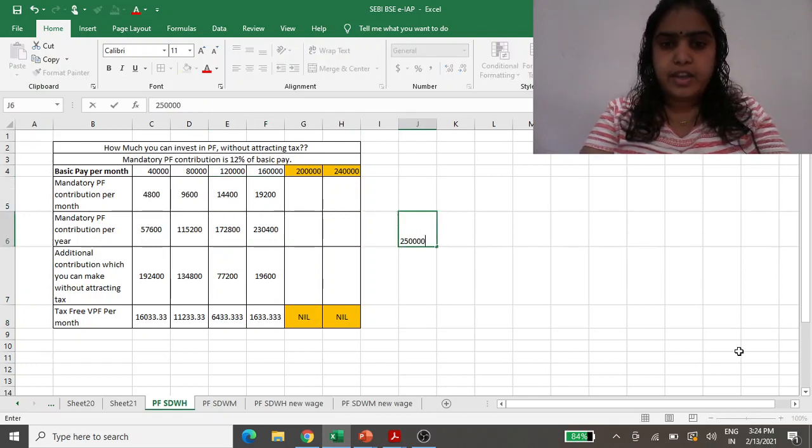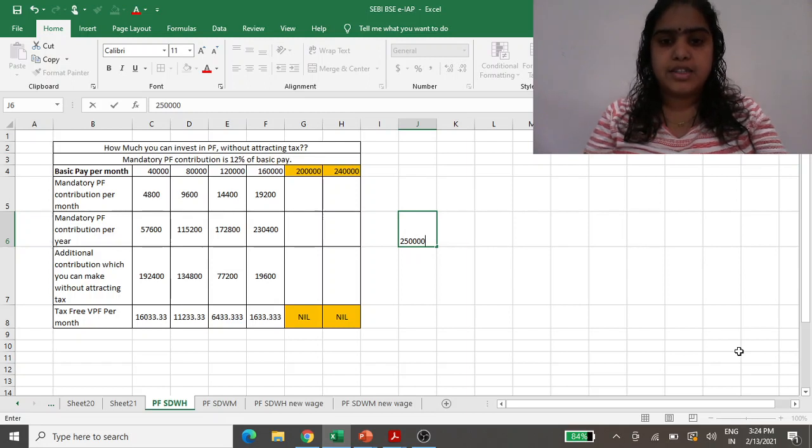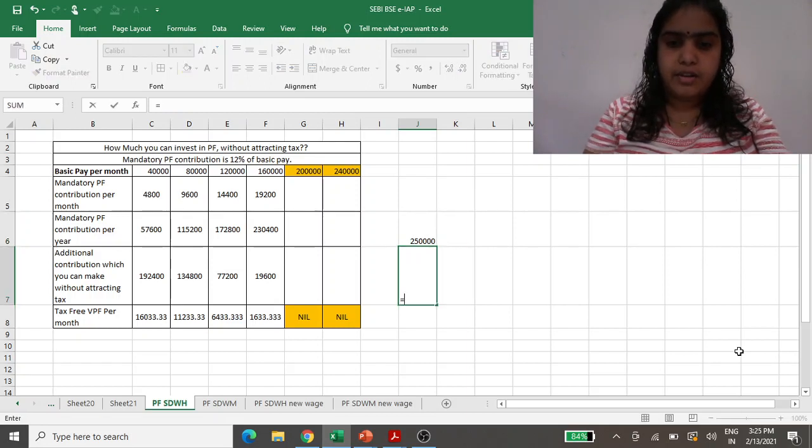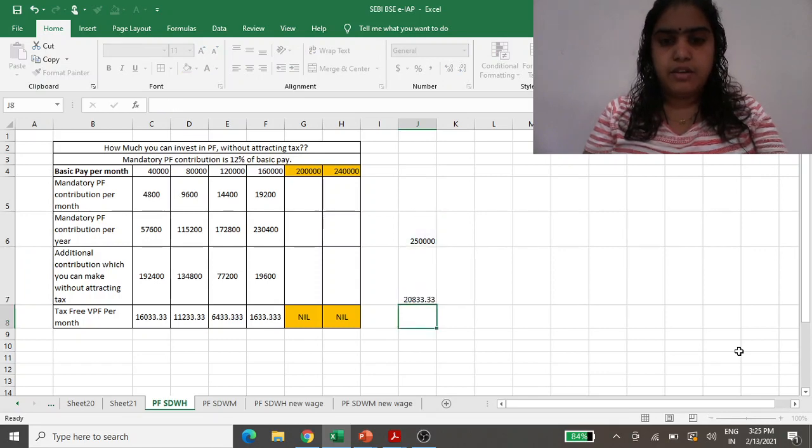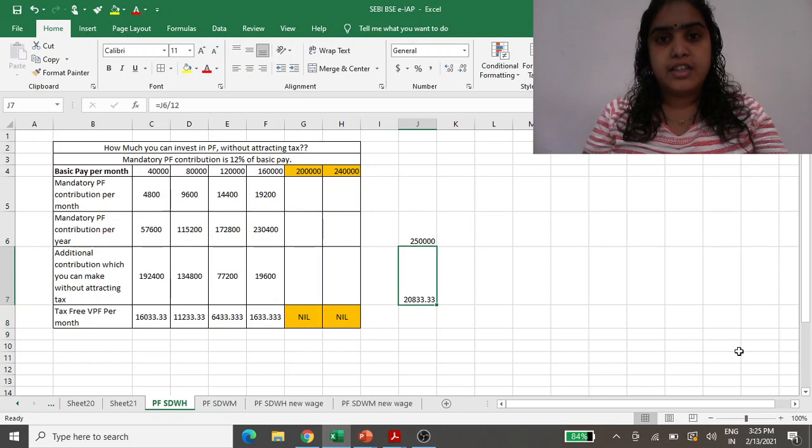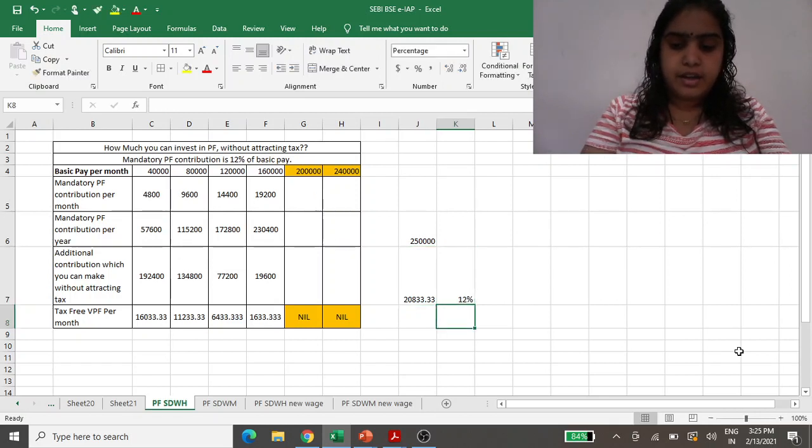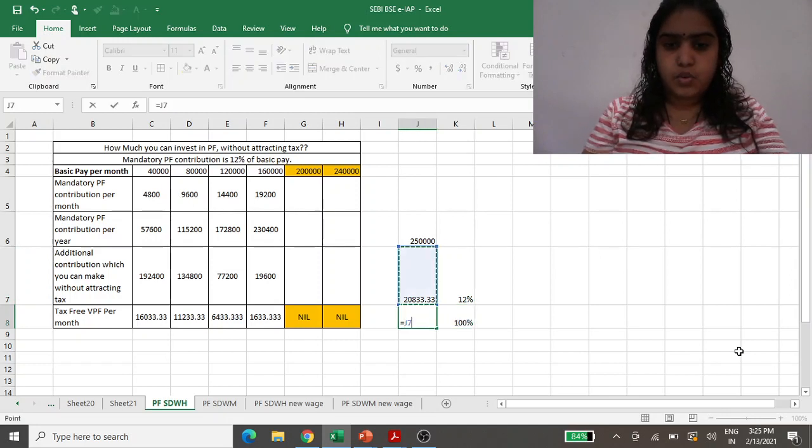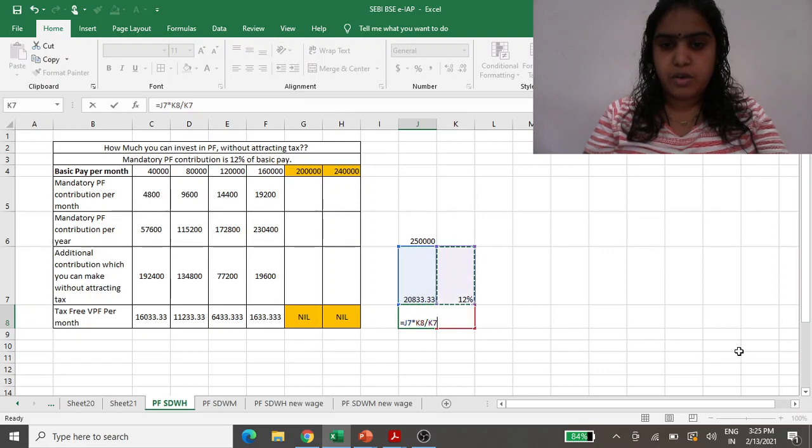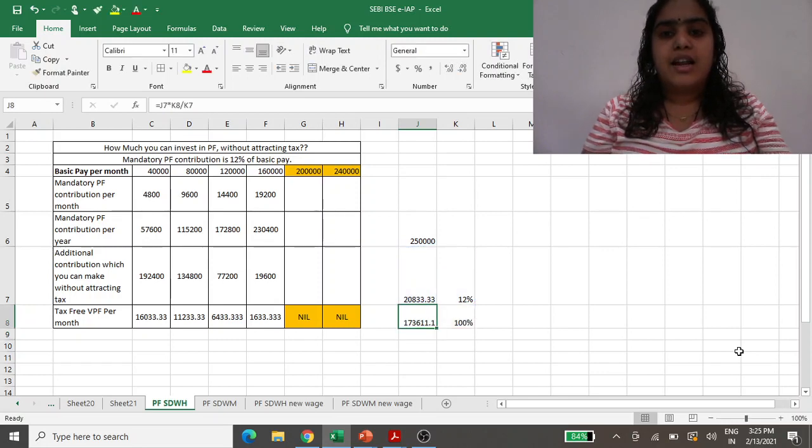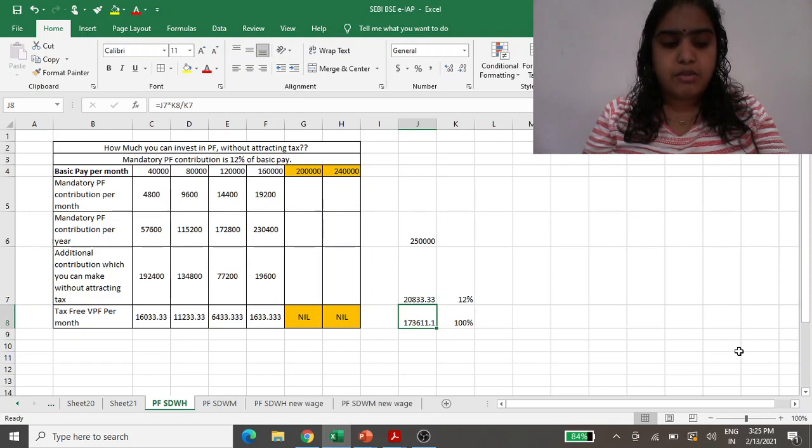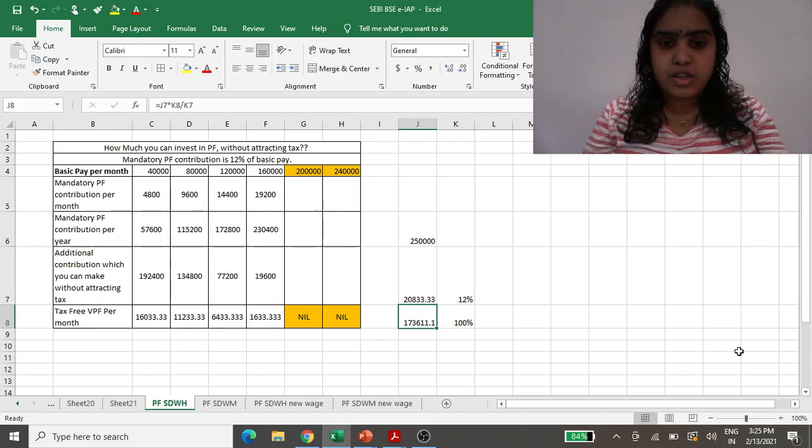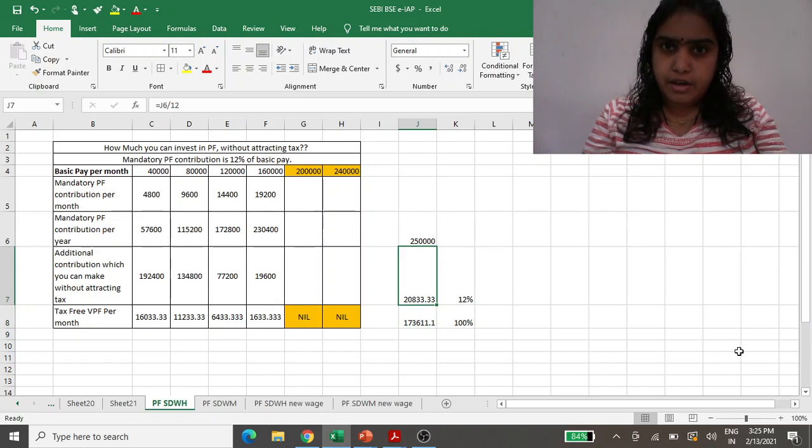Let us do it quickly. If 2 lakh 50,000 is the cap and you divide it by 12, it comes out to be 20,833. And this 20,833 is your 12%, then how much is 100%? This is basic maths, cross multiplication. Your basic pay should be monthly 1 lakh 73,000. If your basic pay is 1 lakh 73,000, then you need not pay additional tax on the interest earned.